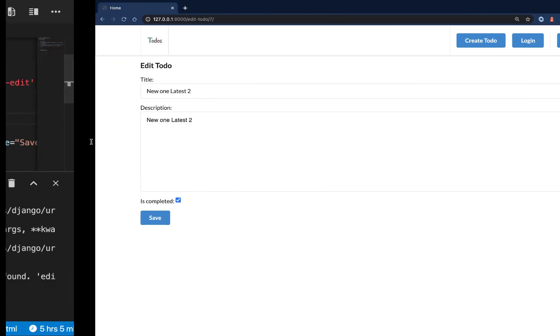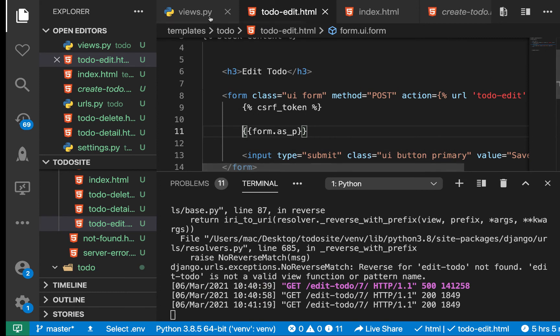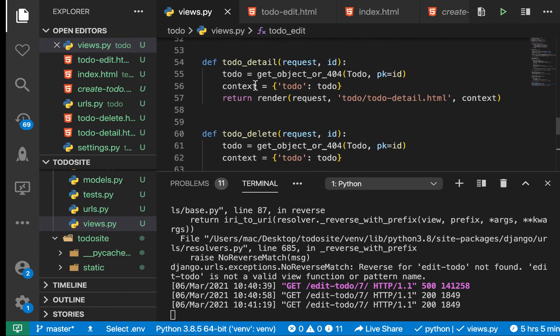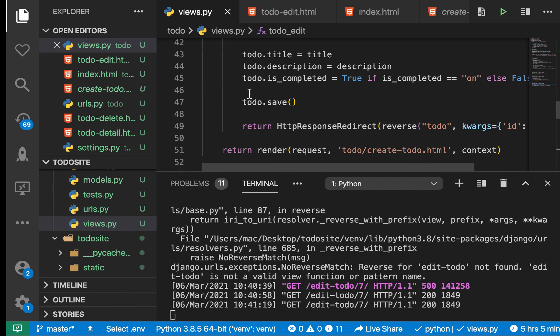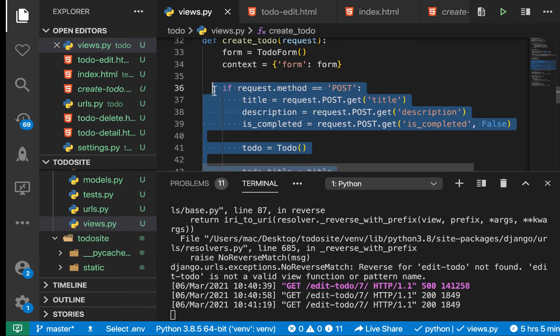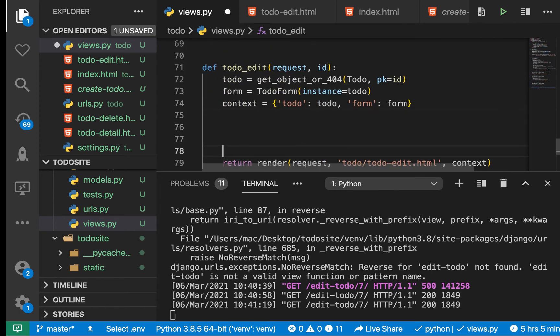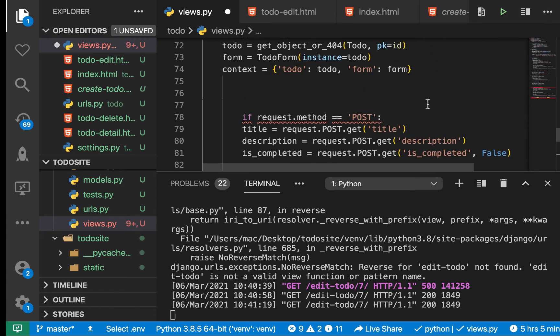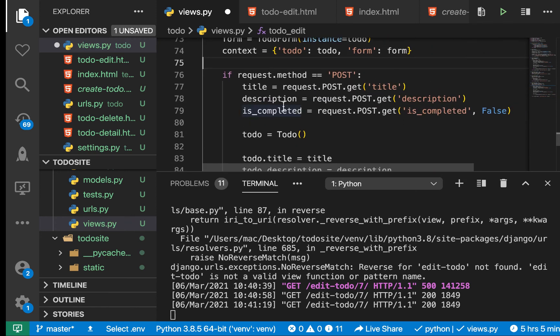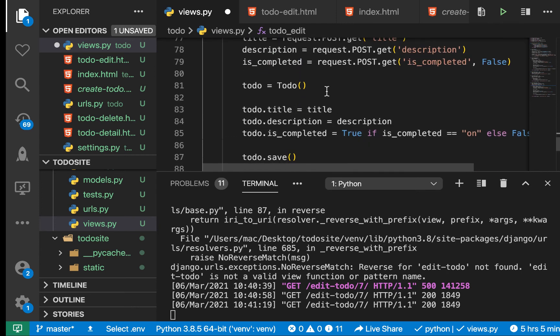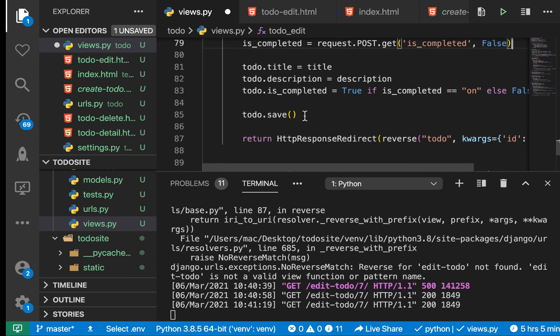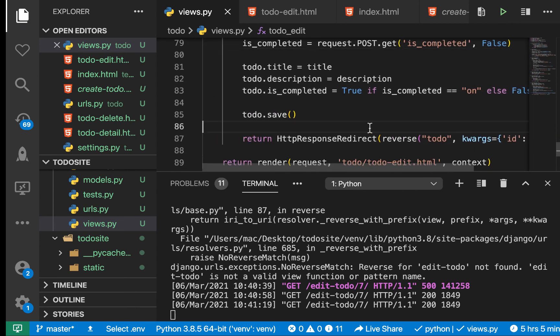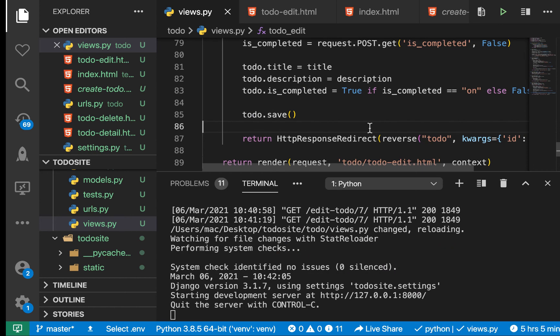Now let's handle the submission. The submission is going to be quite similar to the create. I'm going to copy the creating and redirecting sections. We're going to check if the request is post. If a user is submitting this form, we pick the title, the description. We already have the to-do, we don't have to construct it again. Now we update our to-do, then we save, and then we redirect.